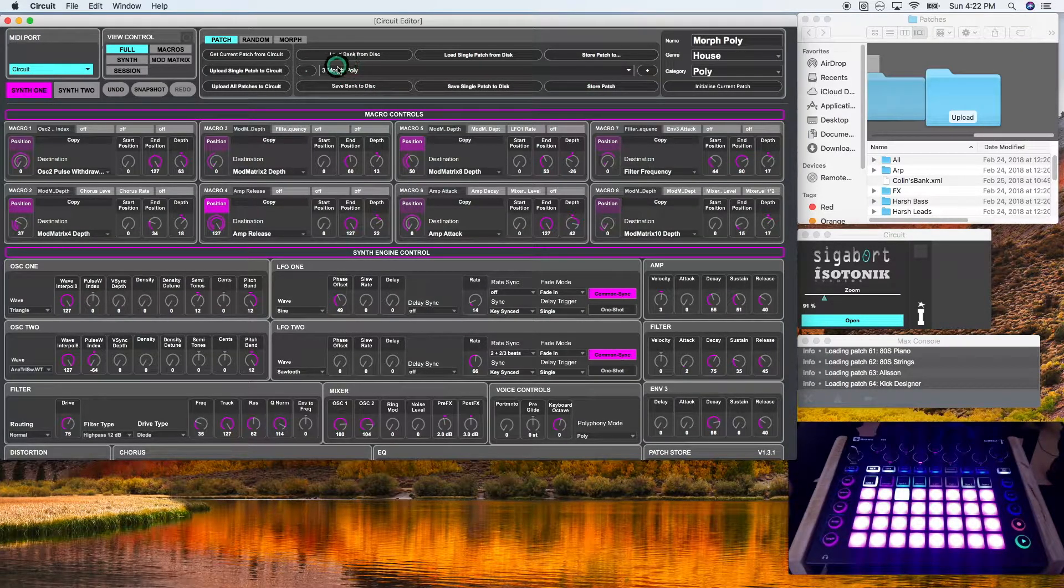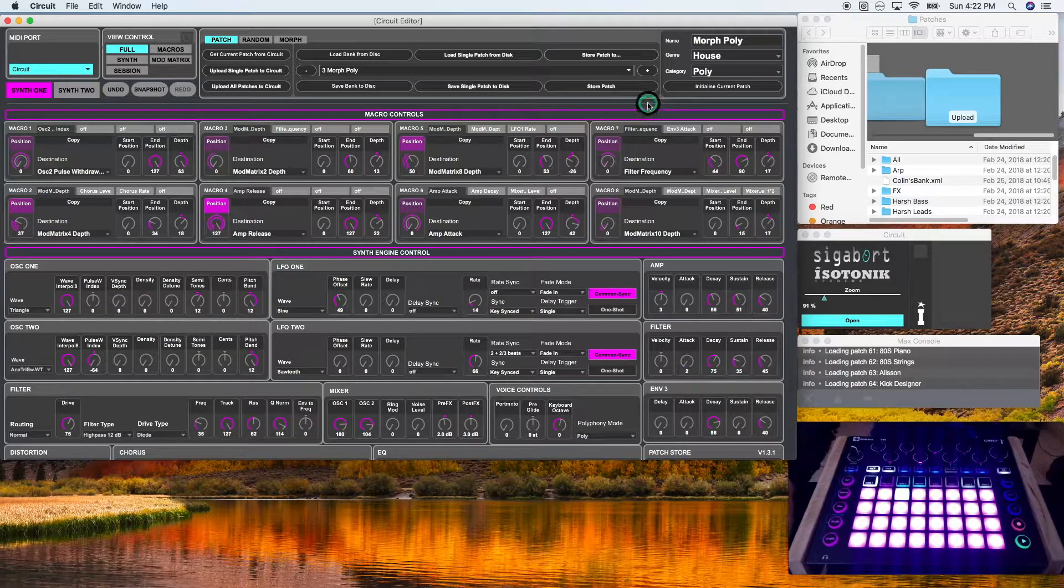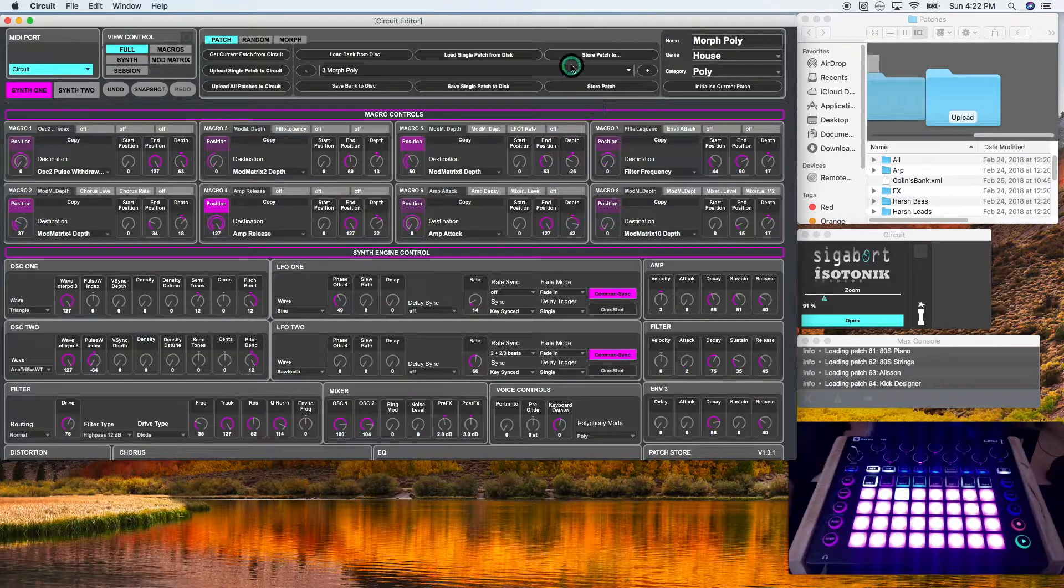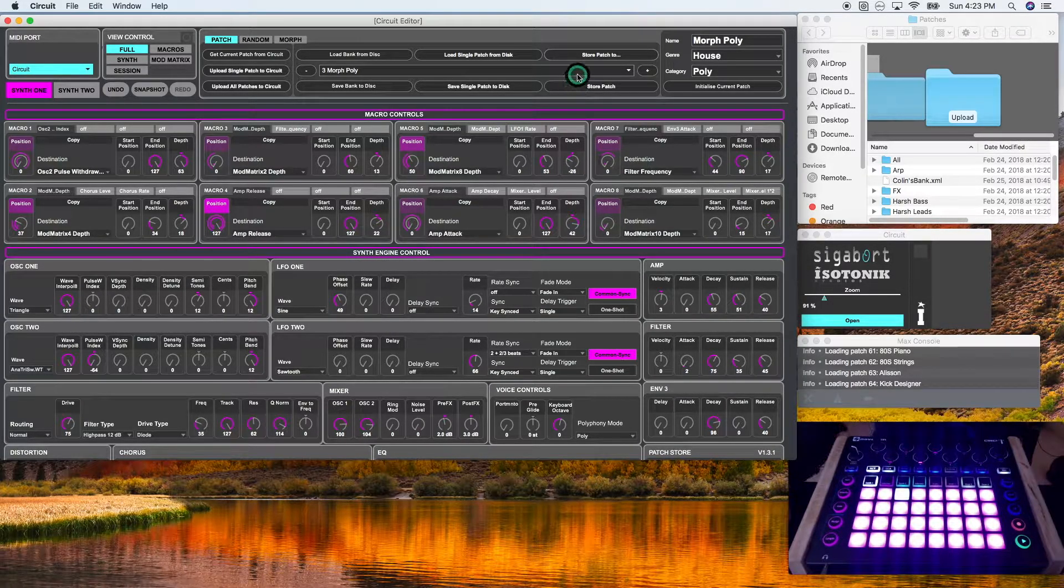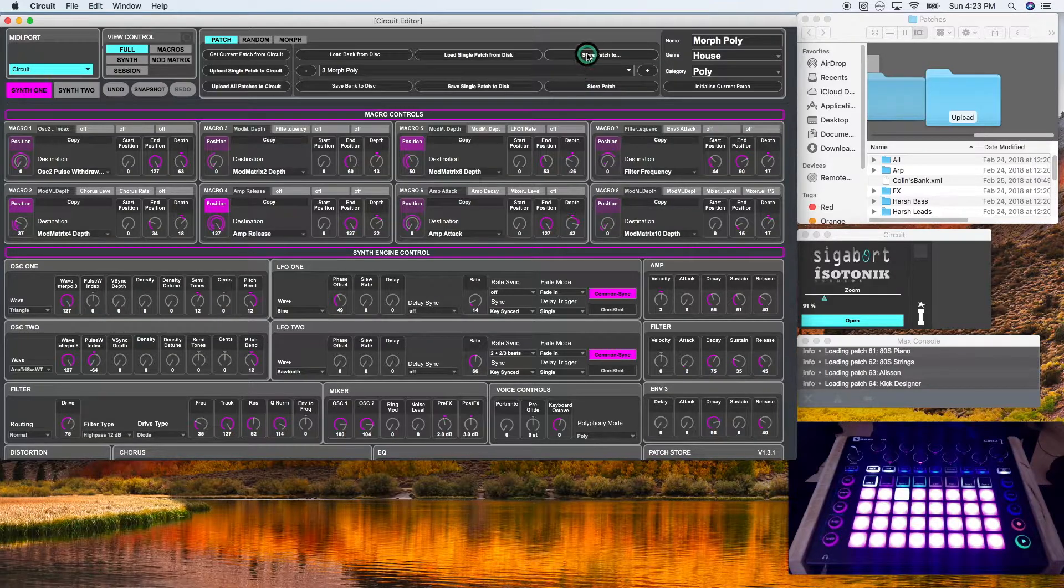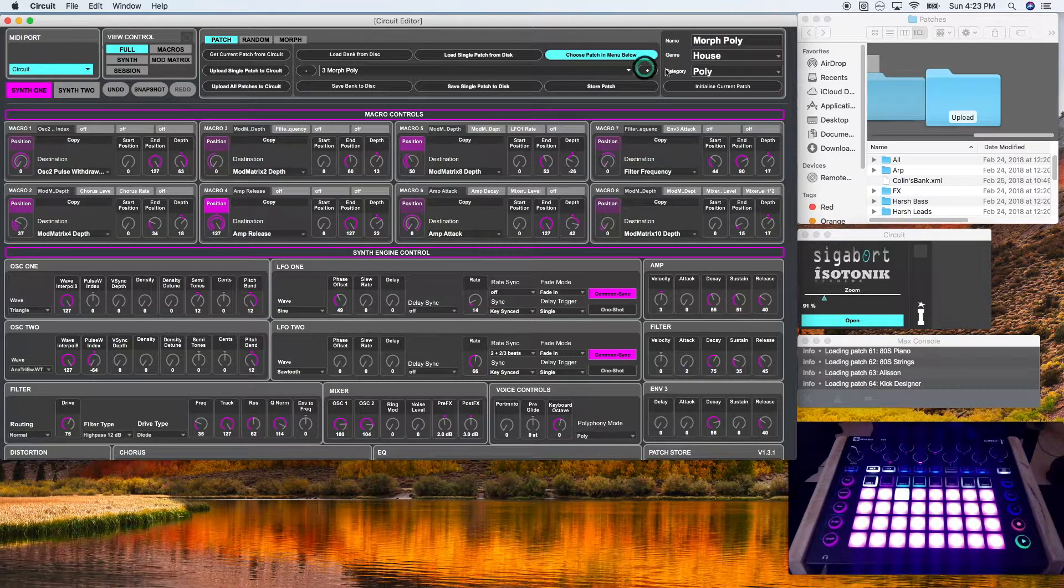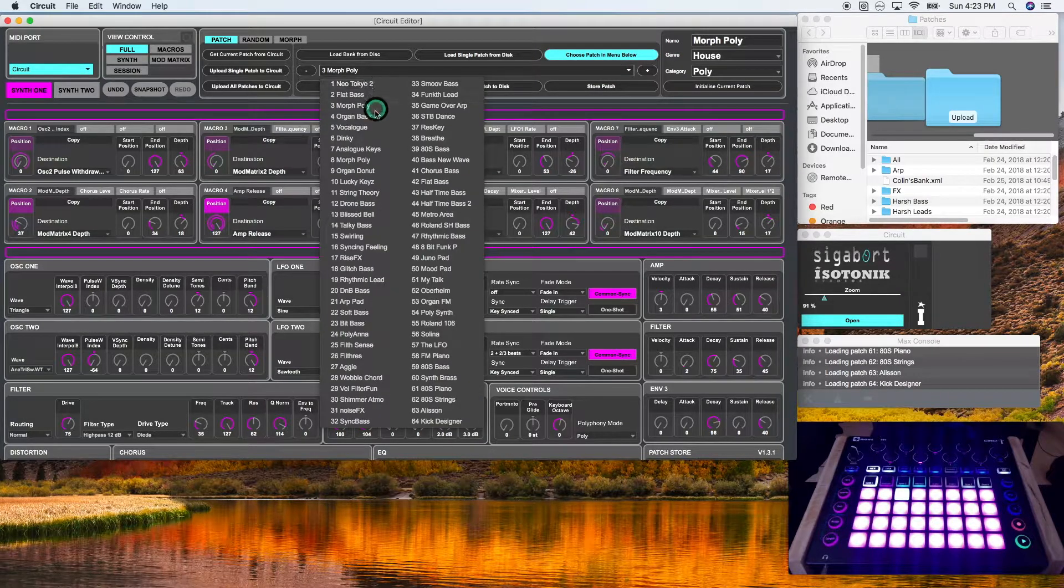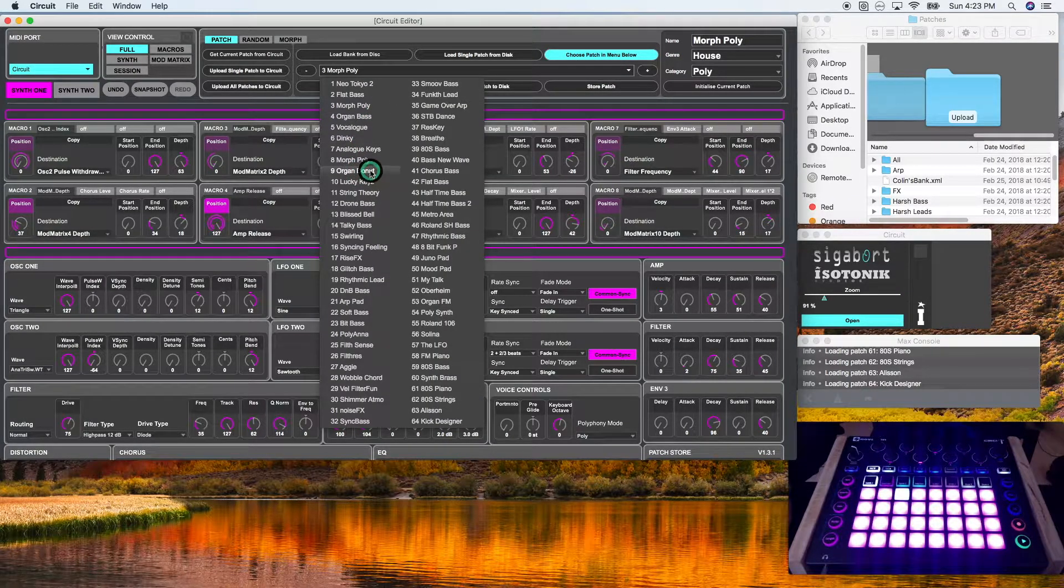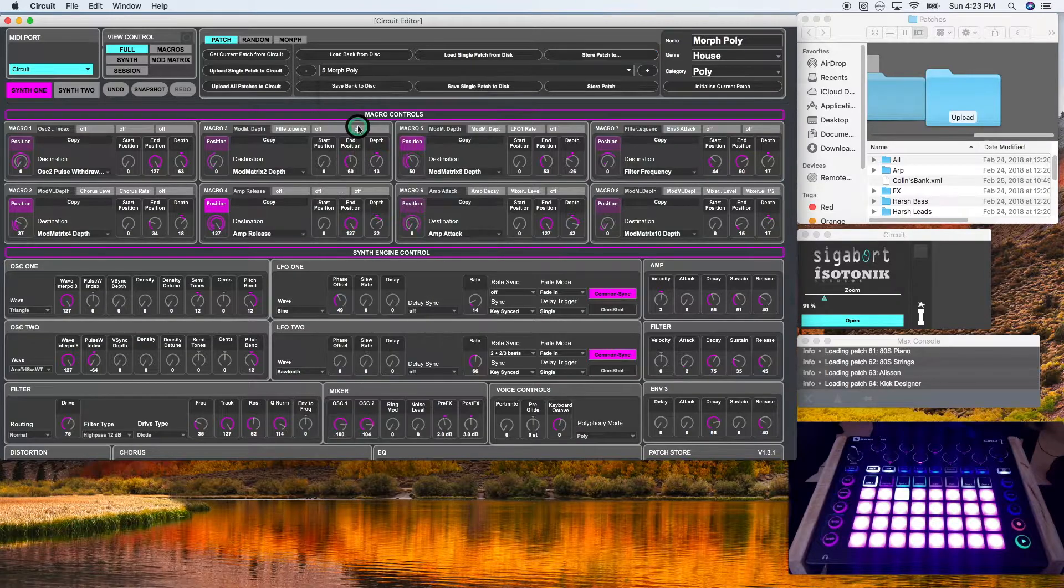Now, if I don't want to save it to the third slot, let's say I want to save it to the fifth slot, I can select store patch two. It's asking me to choose patch in the menu below. So I can click number nine or number five. And number five has now become morph poly.